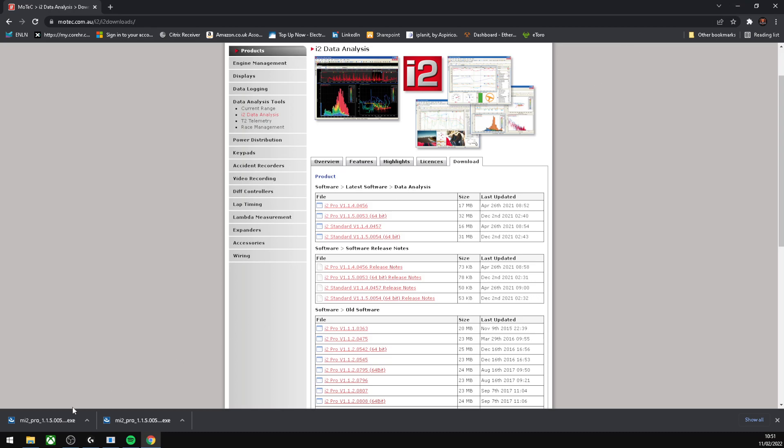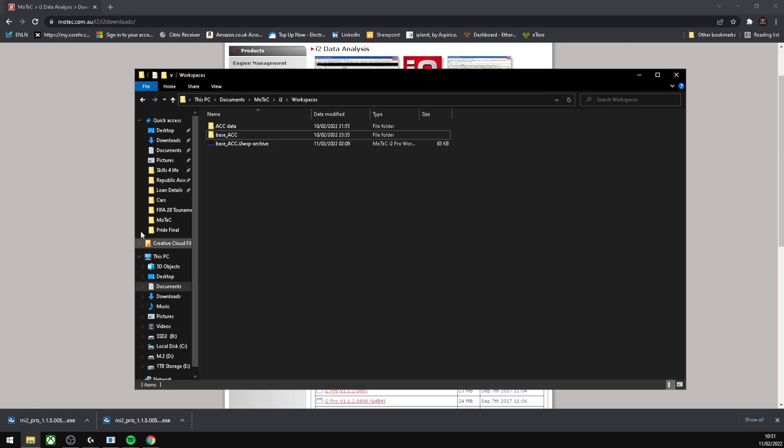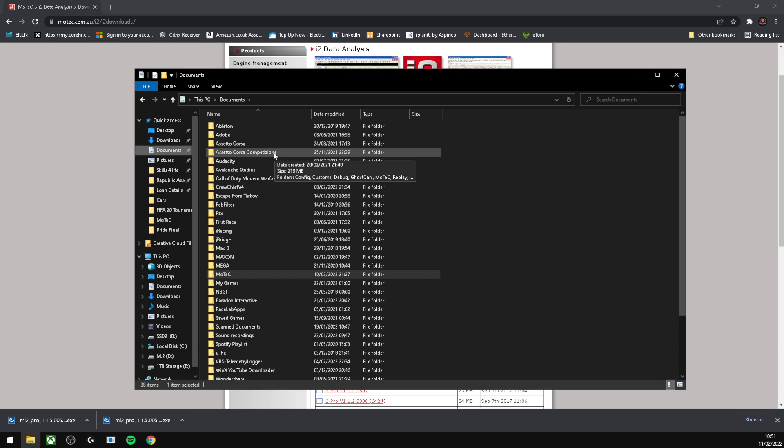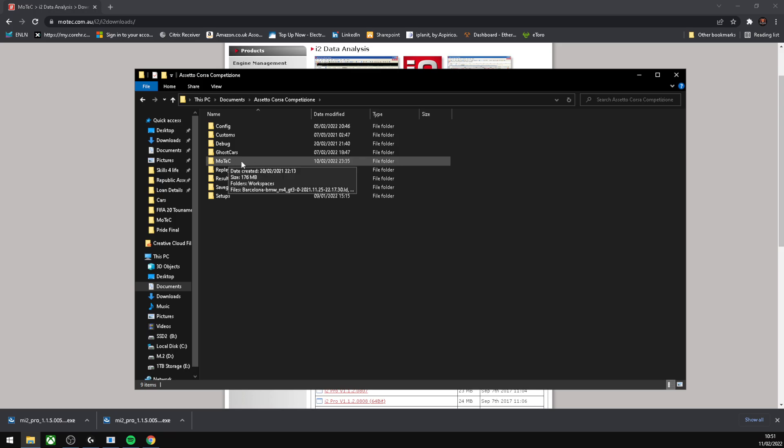Next thing you'll want to do is open This PC, then Documents. When you go into Documents, you want to go to the Assetto Corsa Competizione folder and find MoTeC. If MoTeC doesn't show up here, I had an issue where it didn't show up after installation, just restart your computer and it should appear.